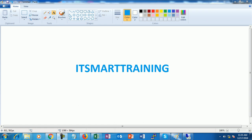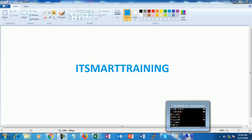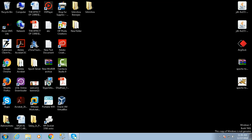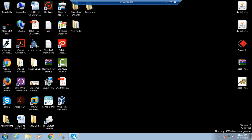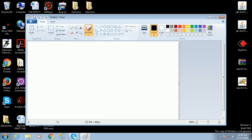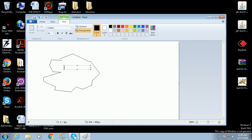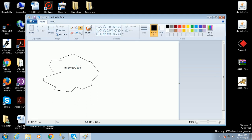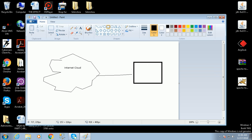Welcome to my channel IT Smart Training. Now we are going to start the FortiNet firewall training video. This is my computer, which is connected directly to my firewall LAN network. The scenario is: I have an internet connection — this is my internet cloud — and it is connected directly to my firewall device.